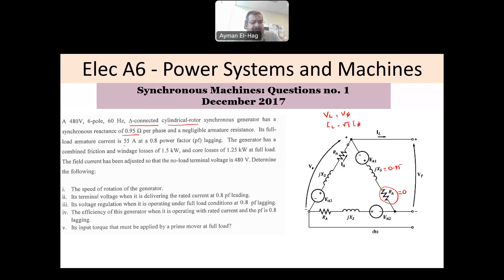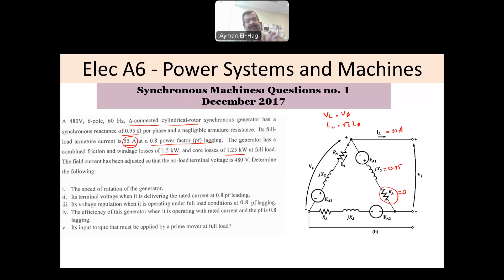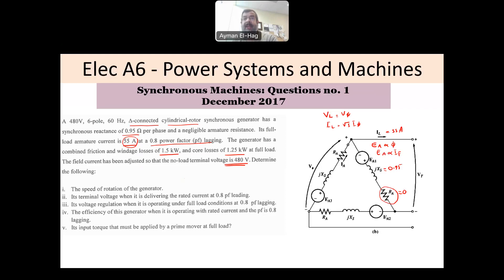The full load armature current is 55 amps at 0.8 power factor lagging — that is the I_line of 55 amps at rated conditions. The generator has combined friction and windage losses of 1.5 kilowatts and core losses of 1.25 kilowatts at full load. The field current has been adjusted so that the no-load terminal voltage is 480 volts, meaning the field current controls E_A, which is proportional to the flux from the field. Once you fix I_F and don't change it, E_A remains constant.